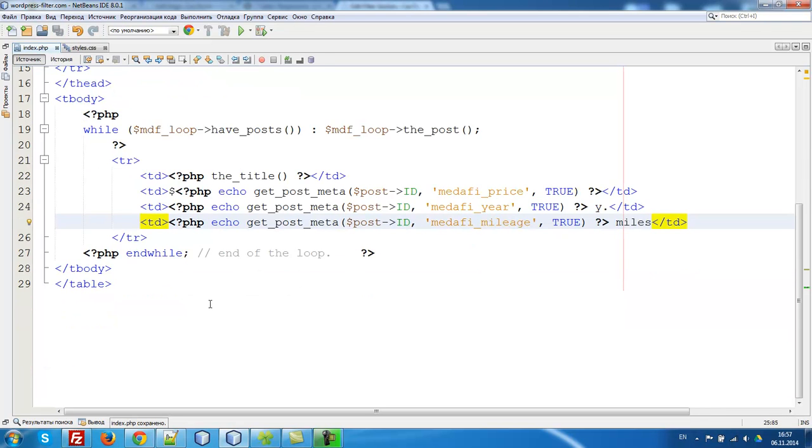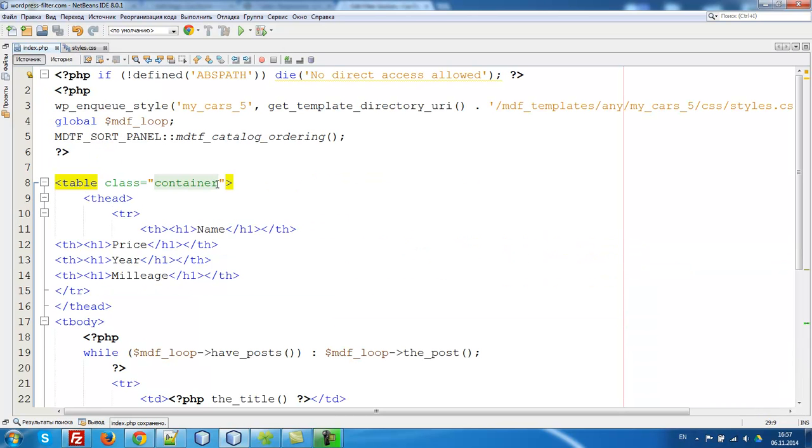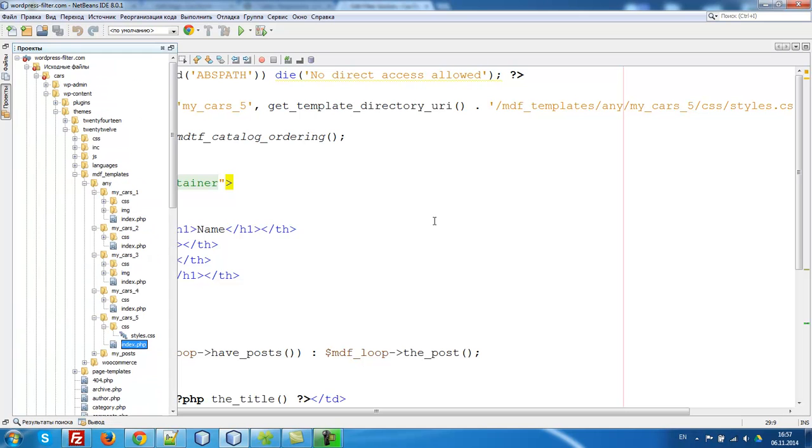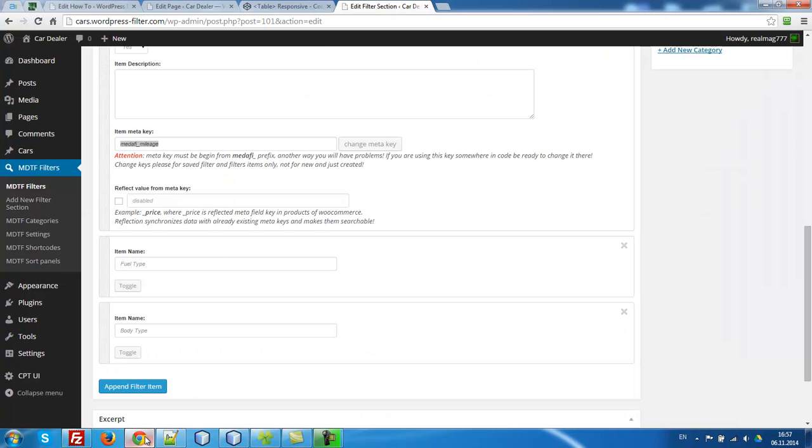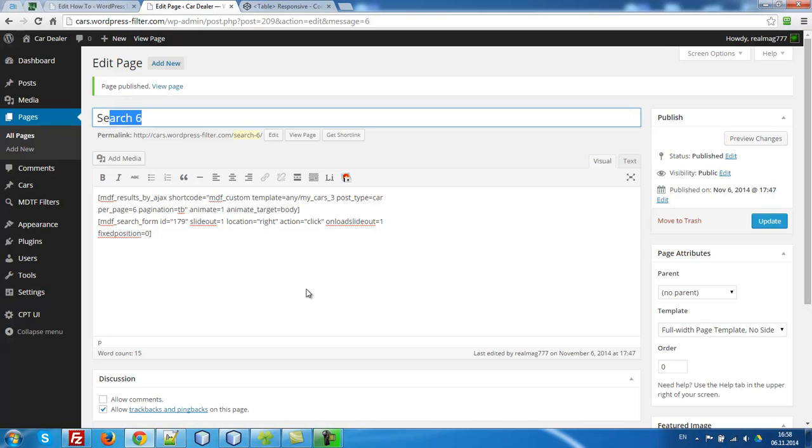So that's all, let's test it. We have this template in folder my cars five. Let's copy it. What you need to, what you have to create another page. For example, search six.